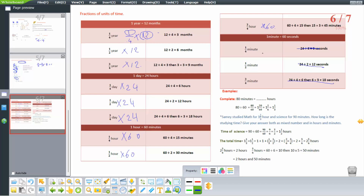Calculating: quarter times 60 — 60 divided 4 equals 15, times 1 equals 15 seconds. Half times 60 — 60 divided 2 equals 30, times 1 equals 30 seconds. Three quarters times 60 — 15 times 3 equals 45 seconds.